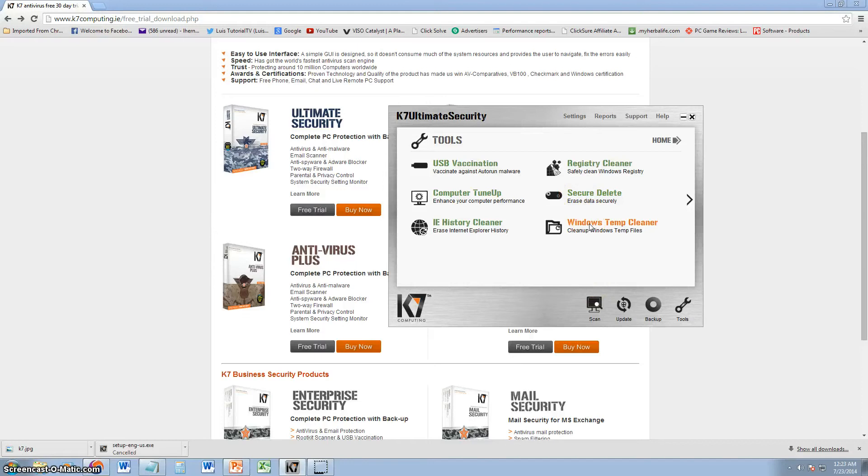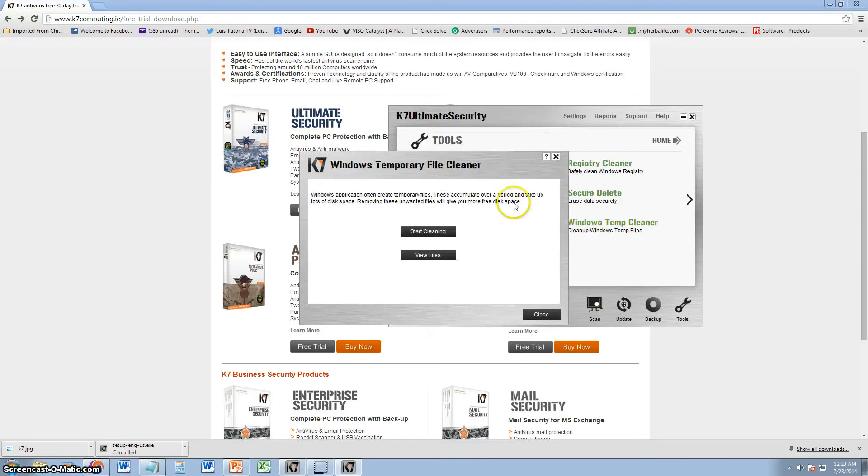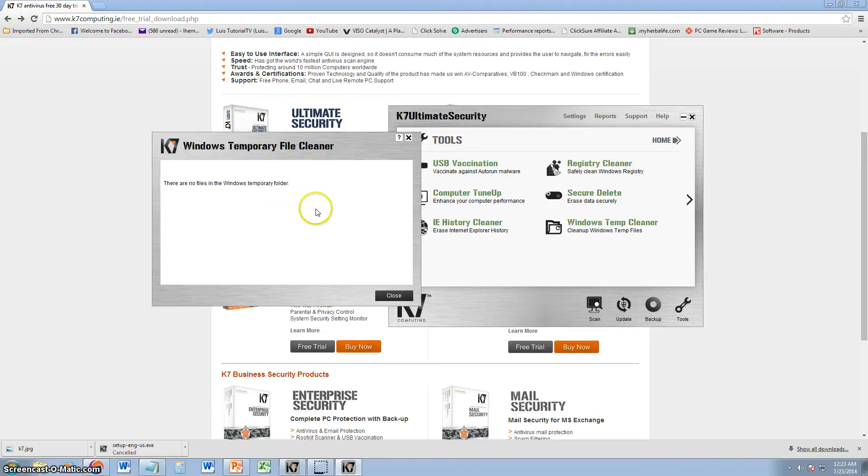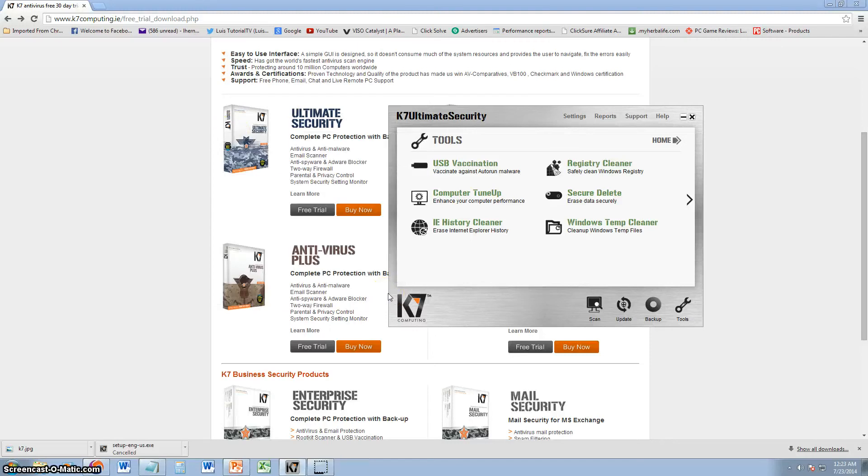And, the most important tool, Windows temp cleaner. This, whenever your internet starts going really slow, web pages open up really, really slow. You use the temporary file cleaner. Let's go ahead and click start clean. There's no files, because I already did this. Alright, that's pretty much it.